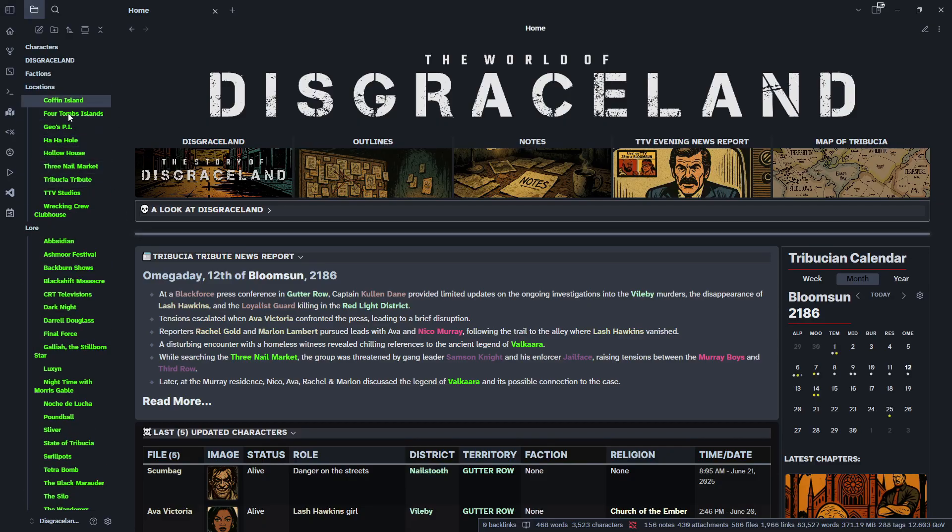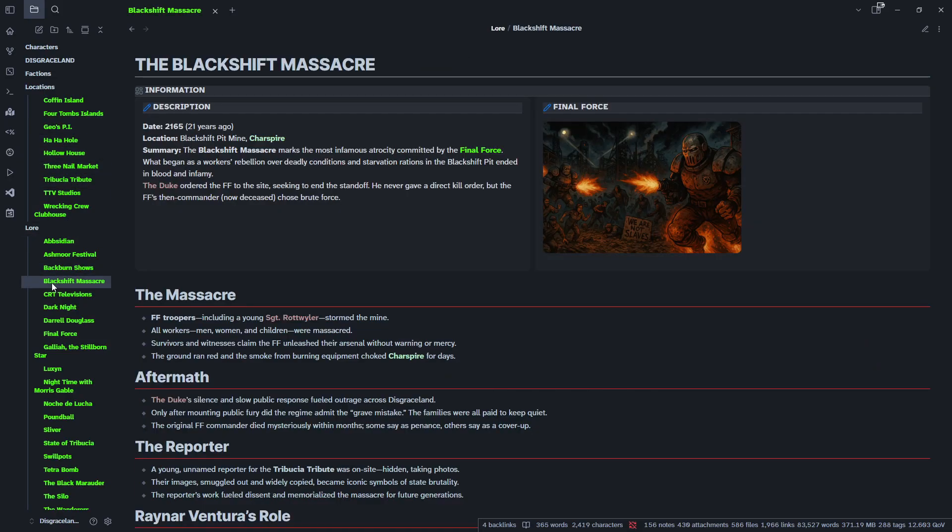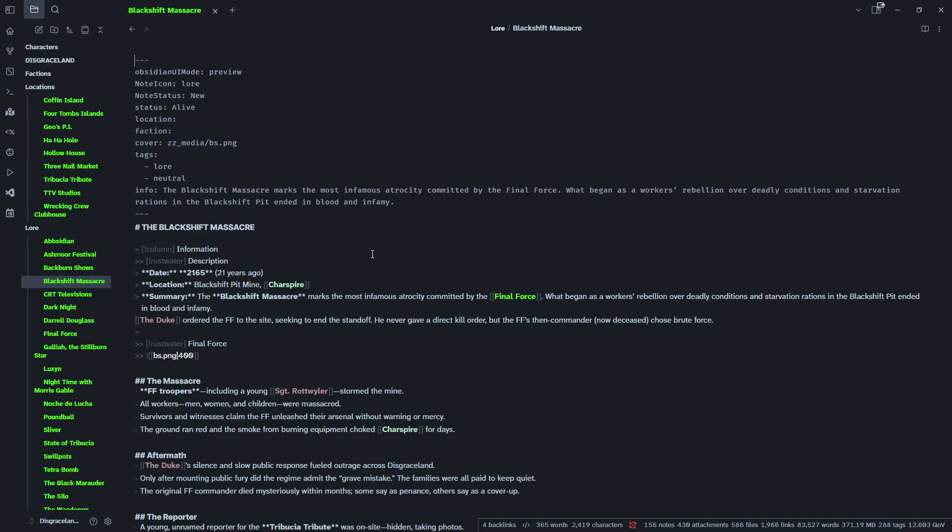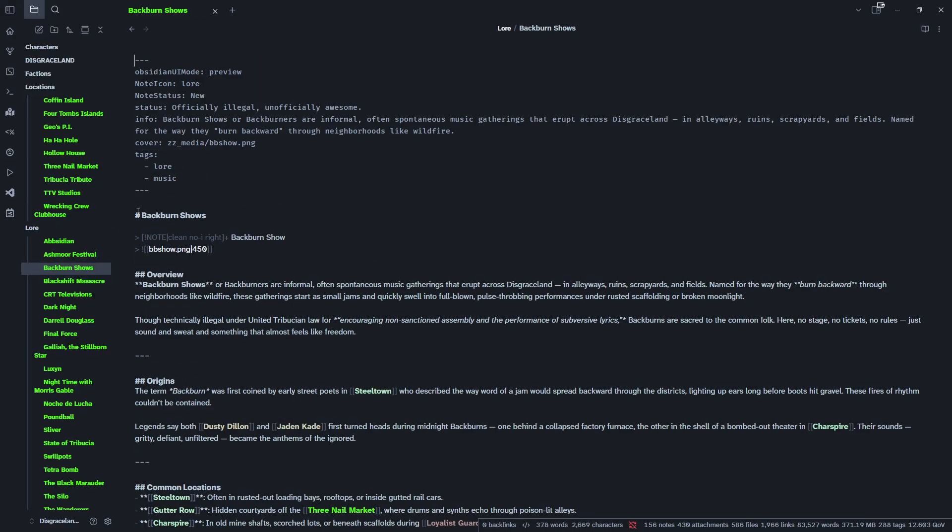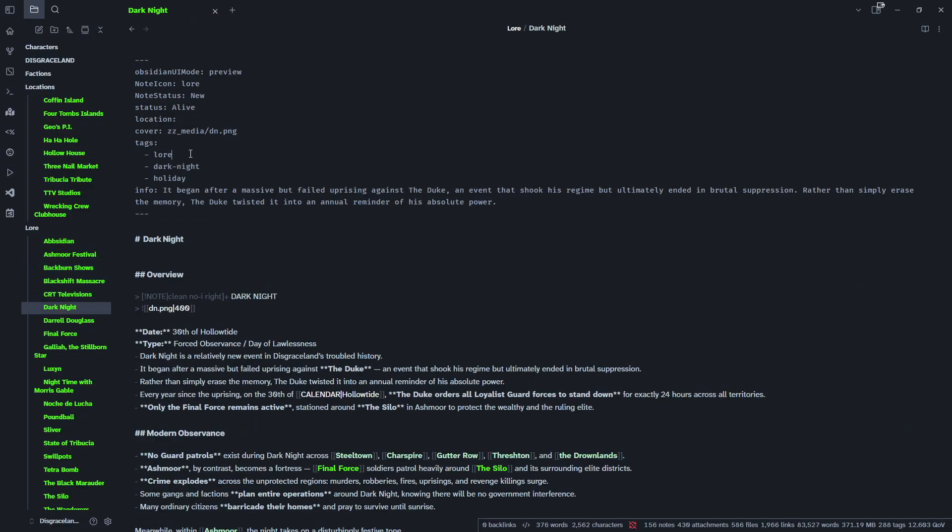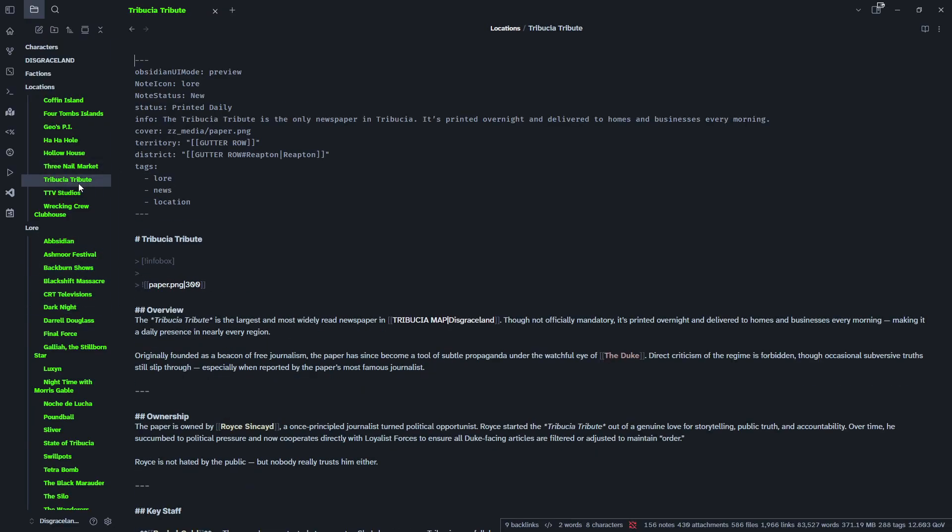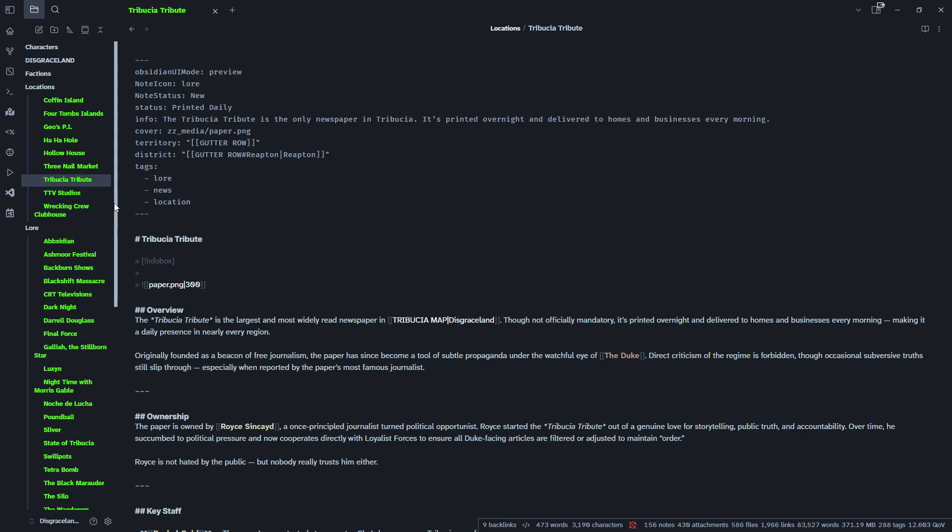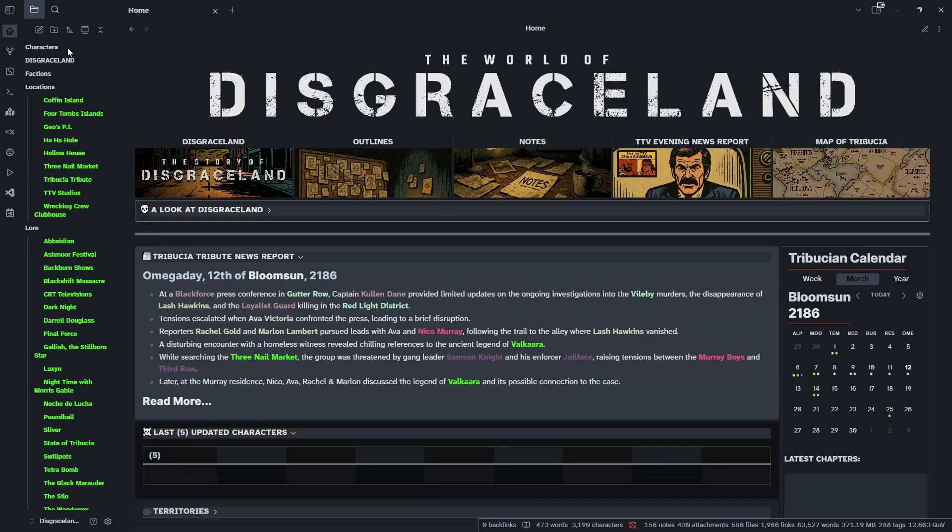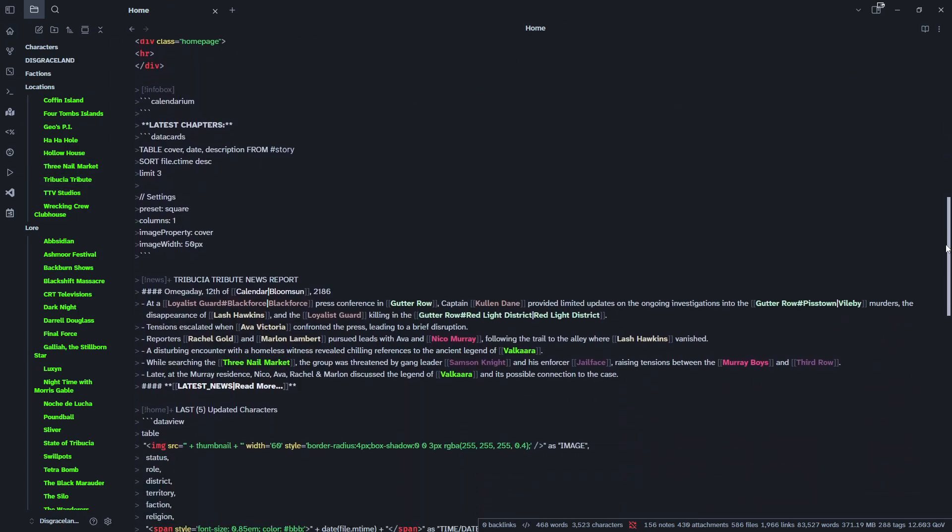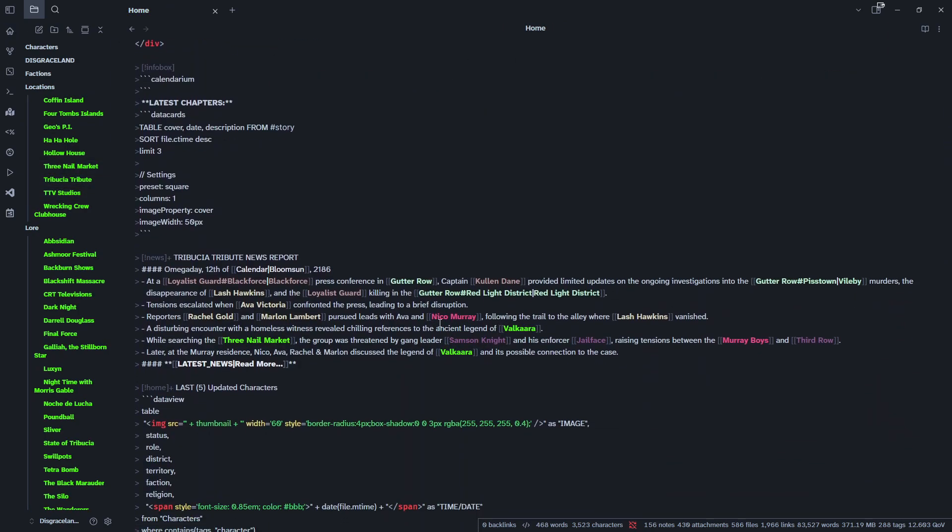Same with locations which are also part of lore. And then to just quickly go into, we'll go into the Black Shift Massacre. We'll go into edit mode and we will see one of the tags is lore. Backburn shows lore, Dark Knight lore, Tribution Tribute lore. It's all got the lore tag. So everything with the lore tag will now have that neon green color.